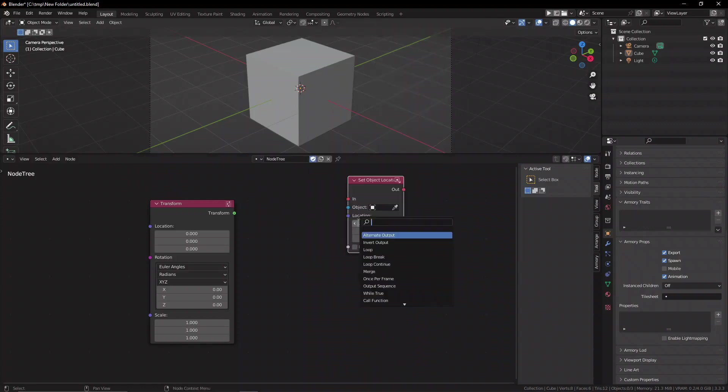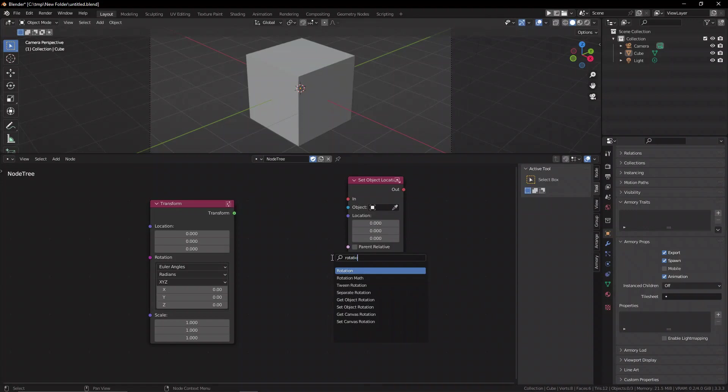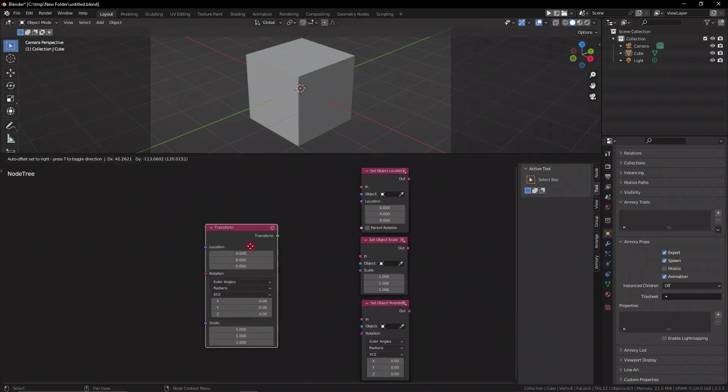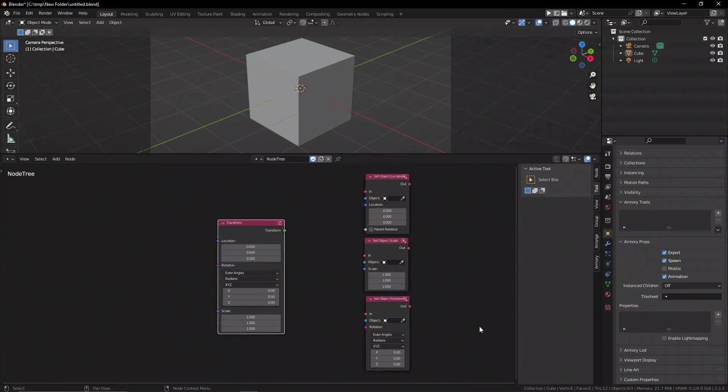But if you want to affect multiple values of that object, for example, modifying its location and rotation at the same time, then you'd probably want to go towards the Transform node. So this is a very important difference to understand.